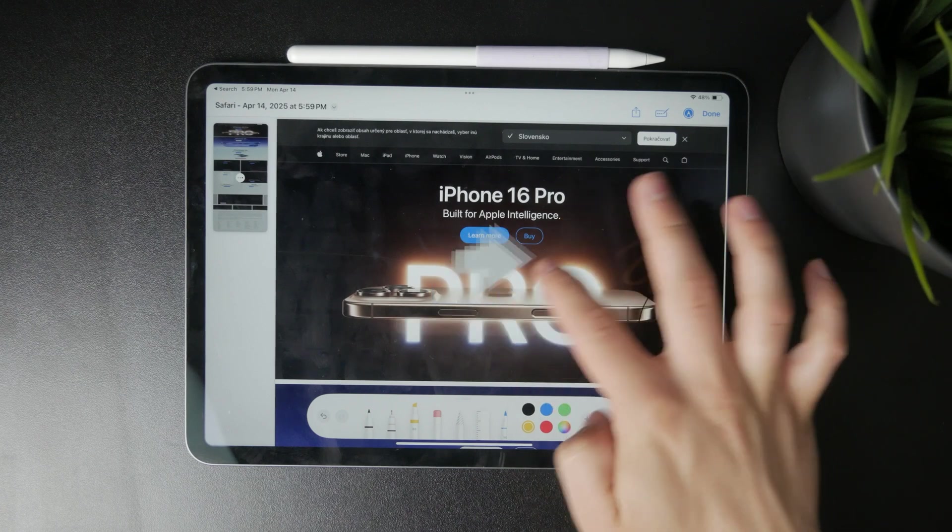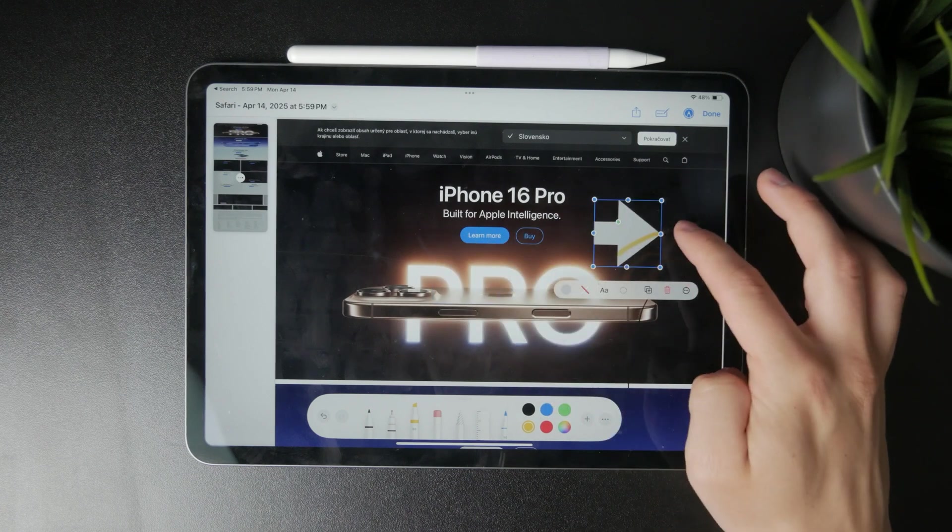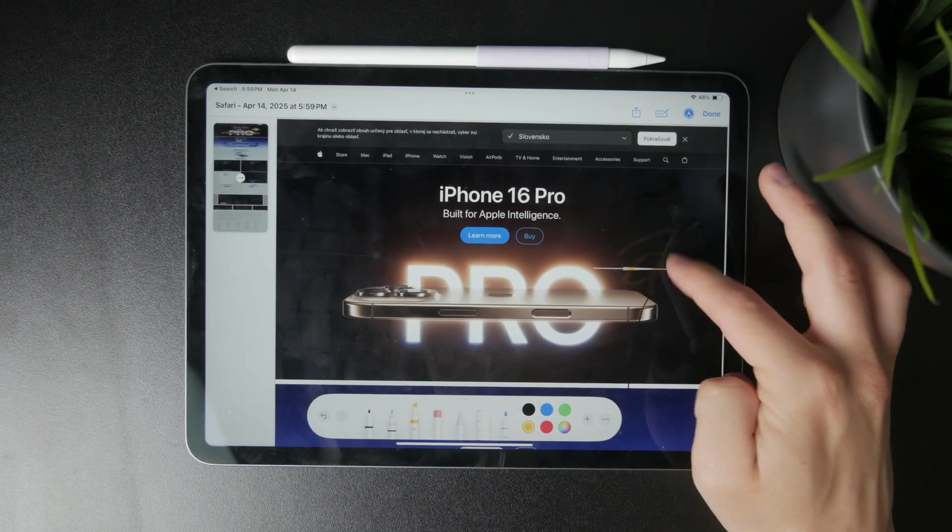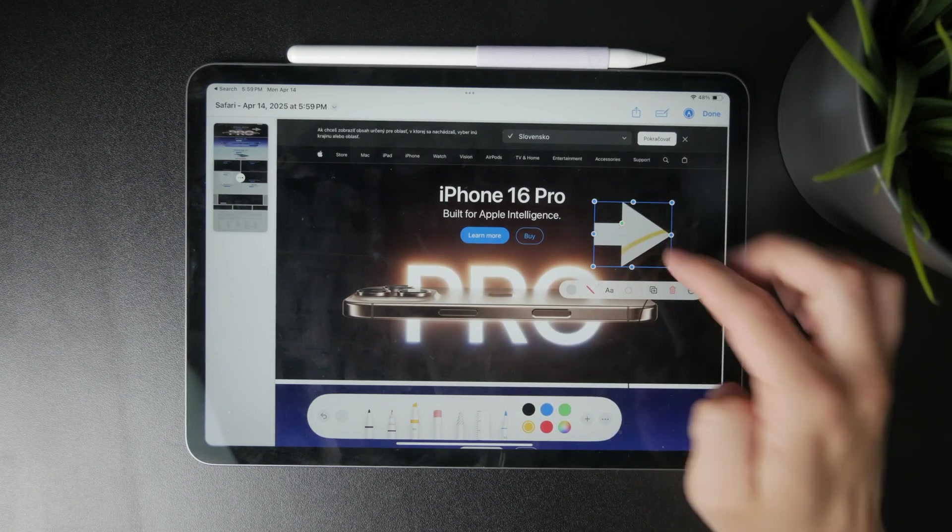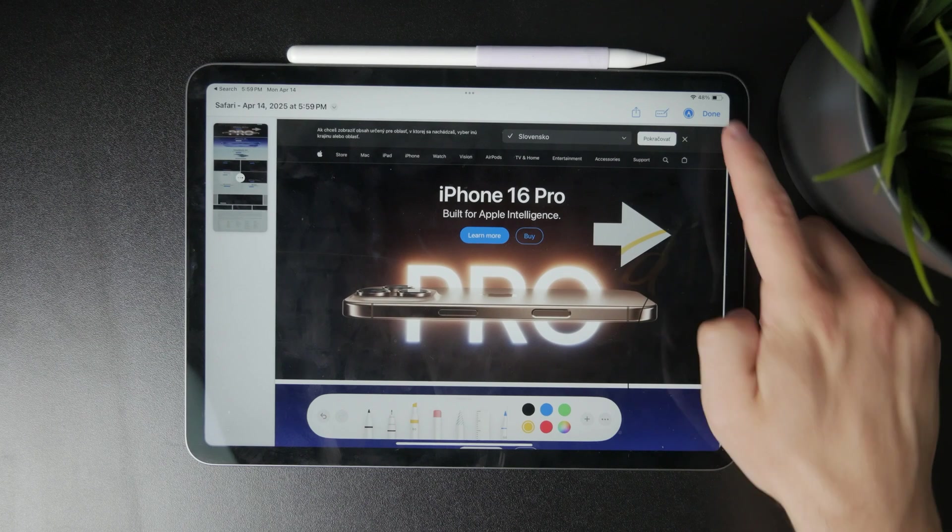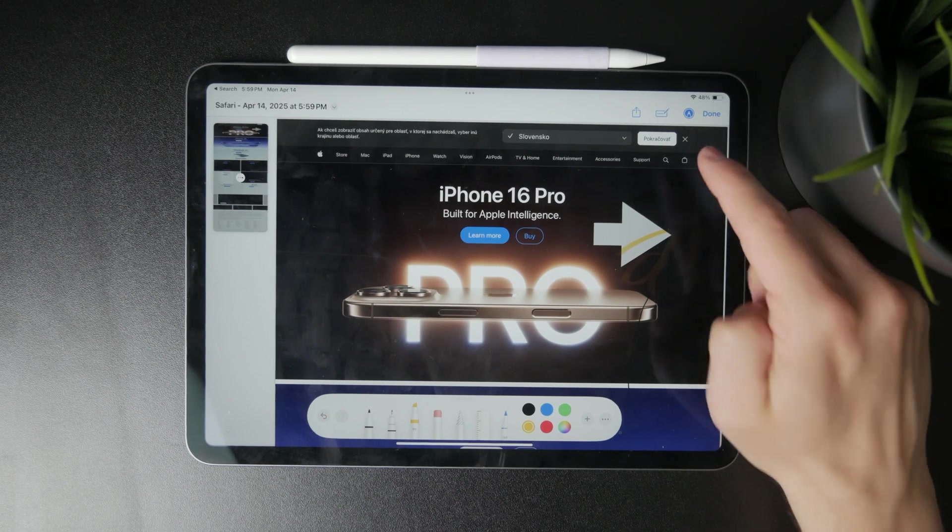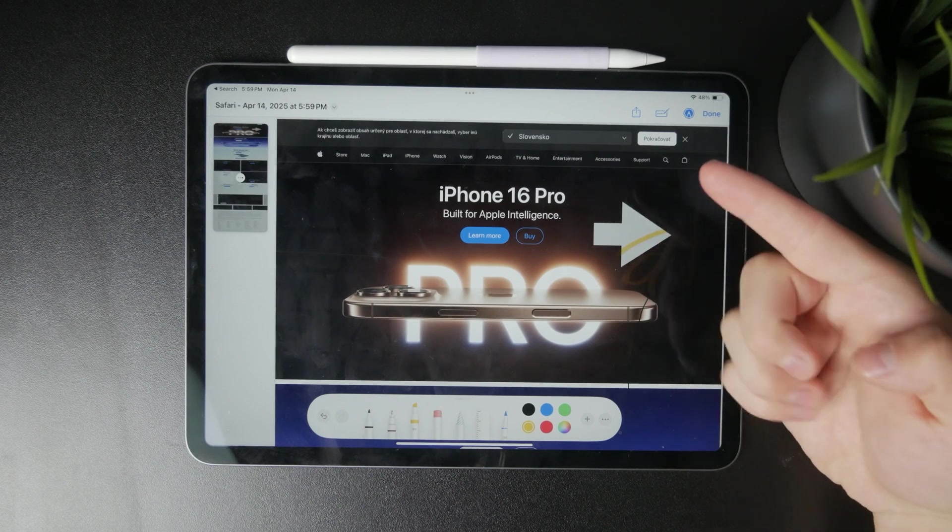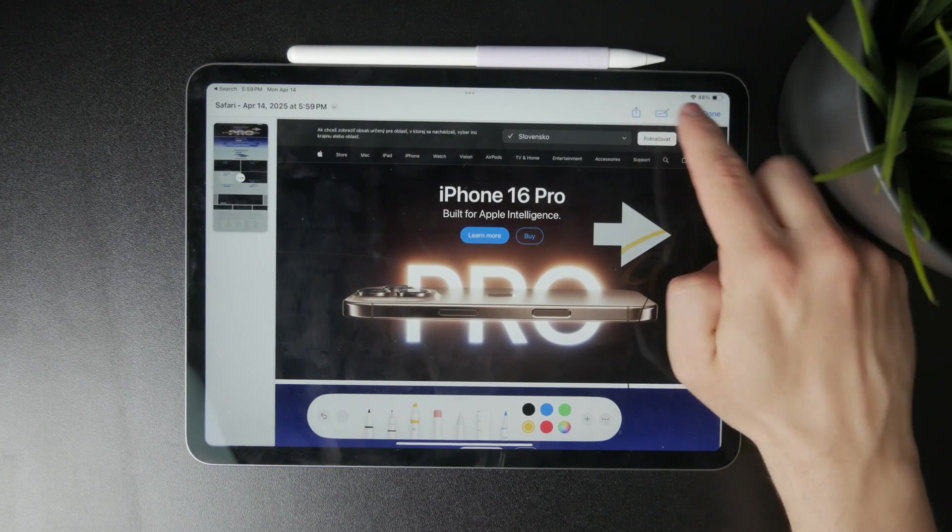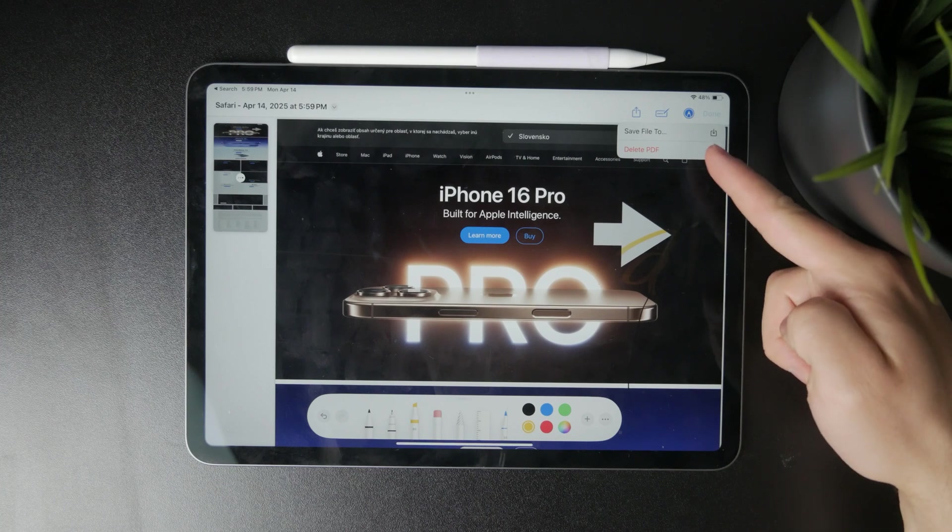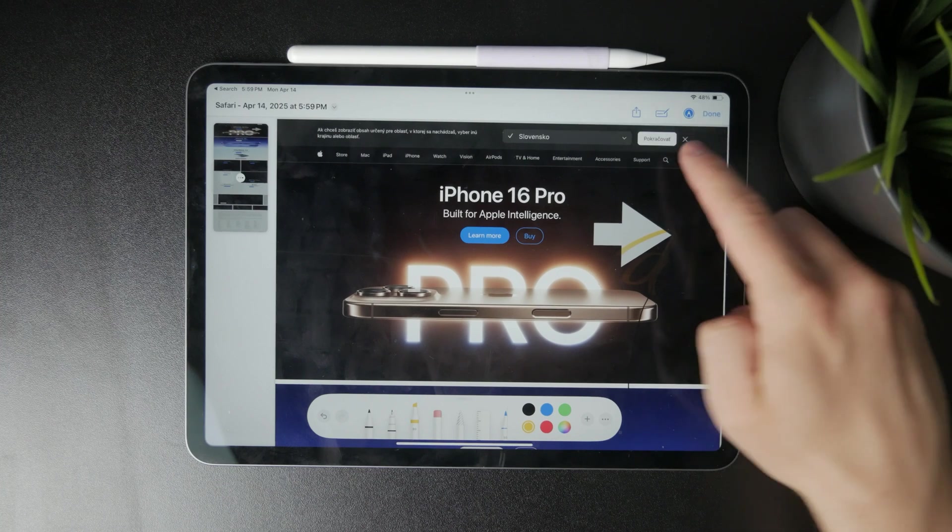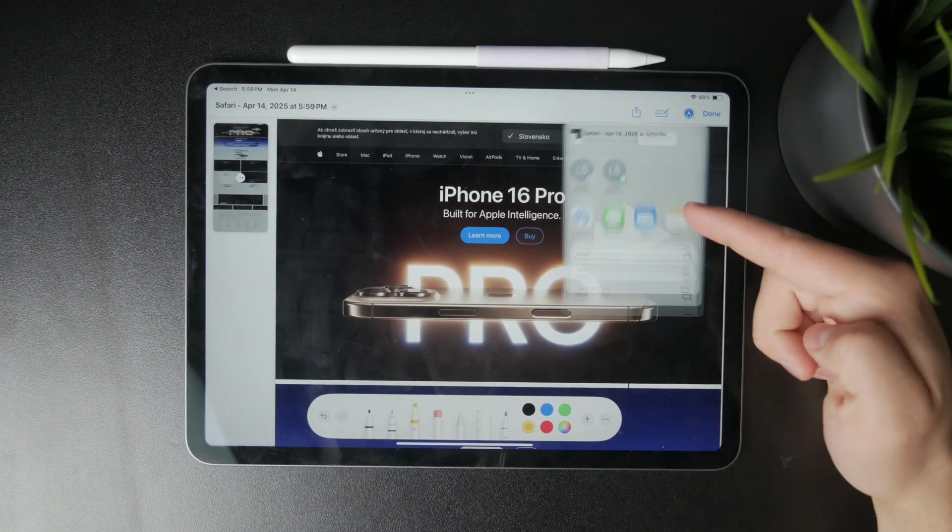When you're done, you have several options for saving your work. You can save the marked-up page to your files app or photos, or you can share it directly with someone.